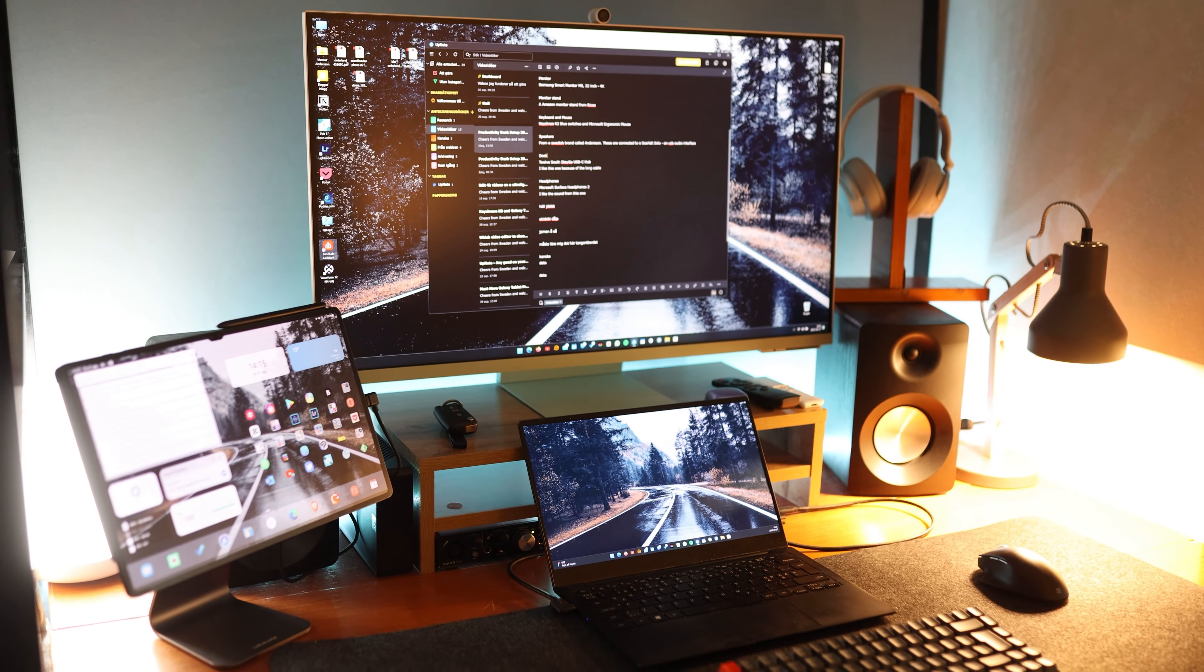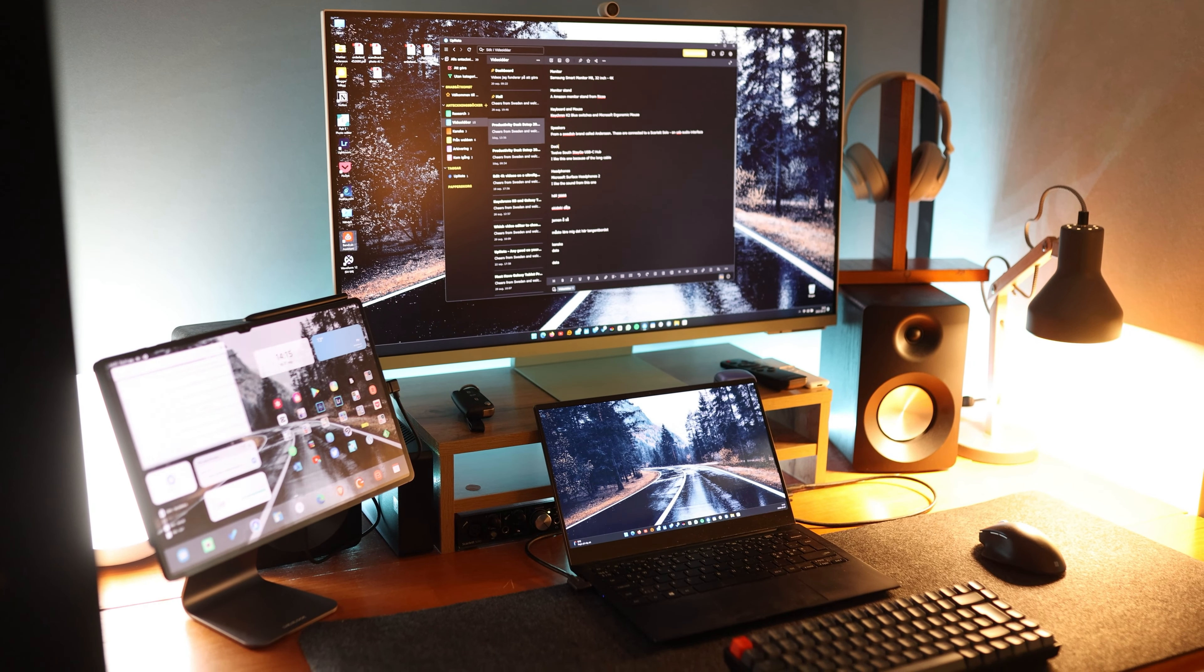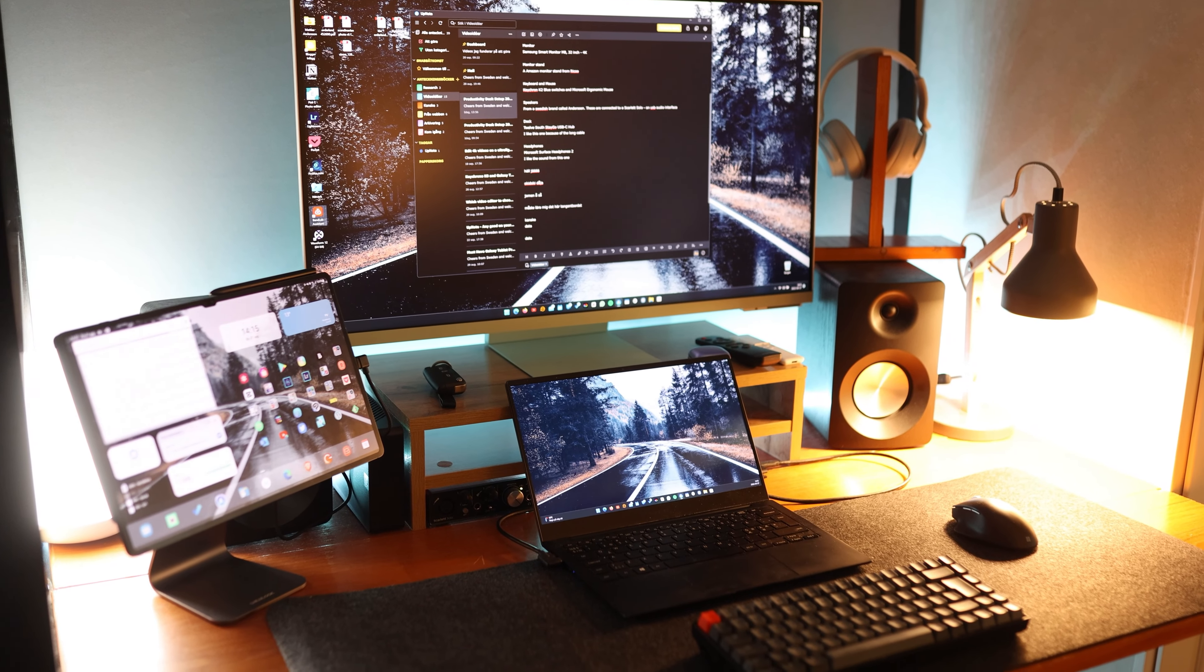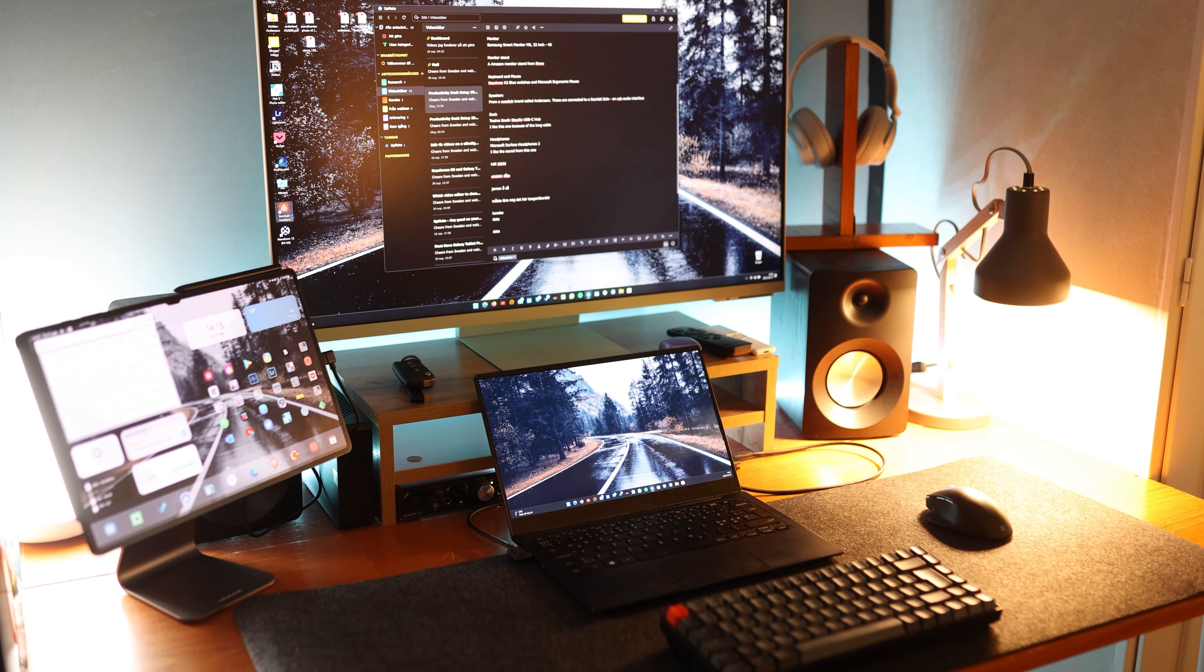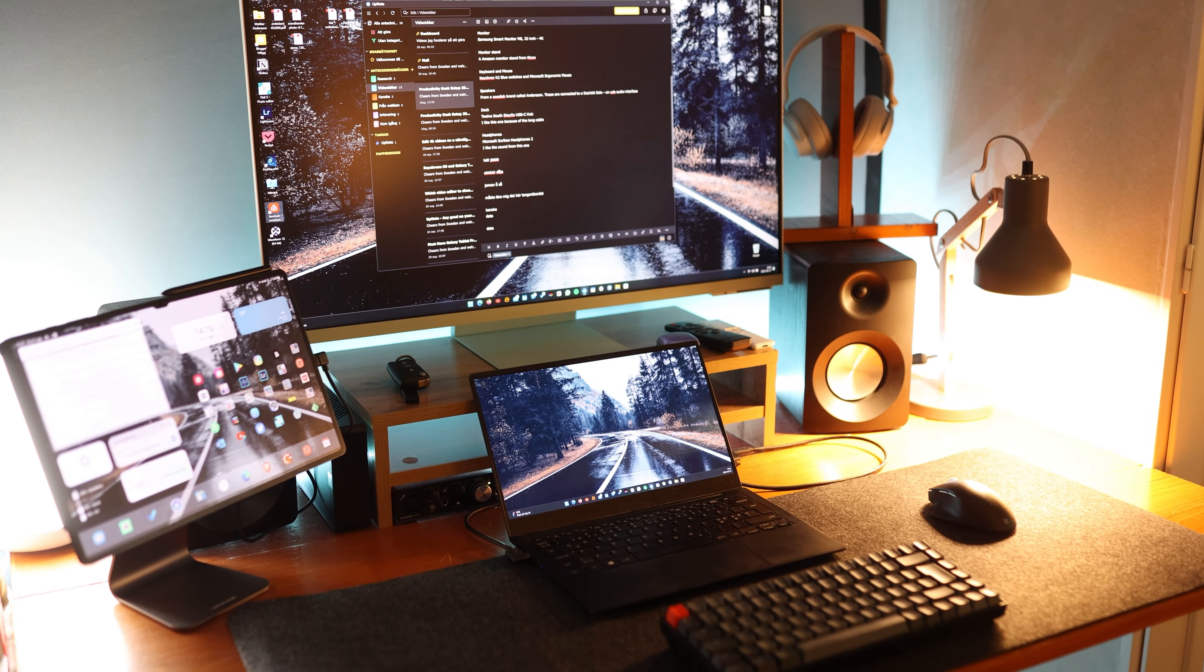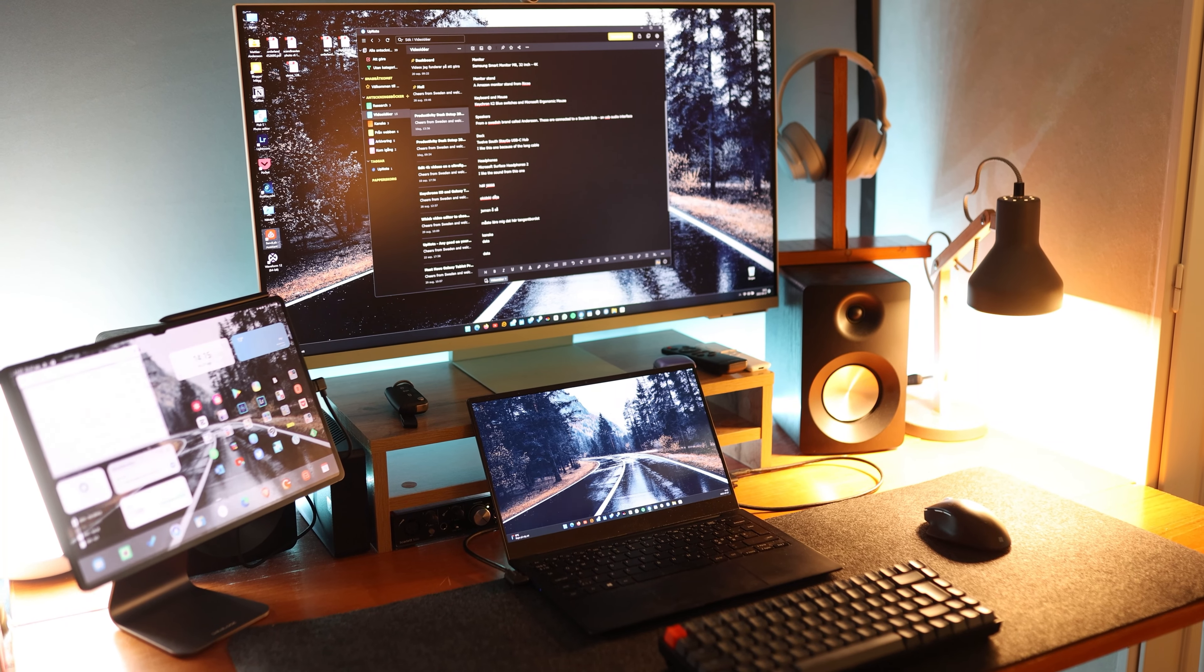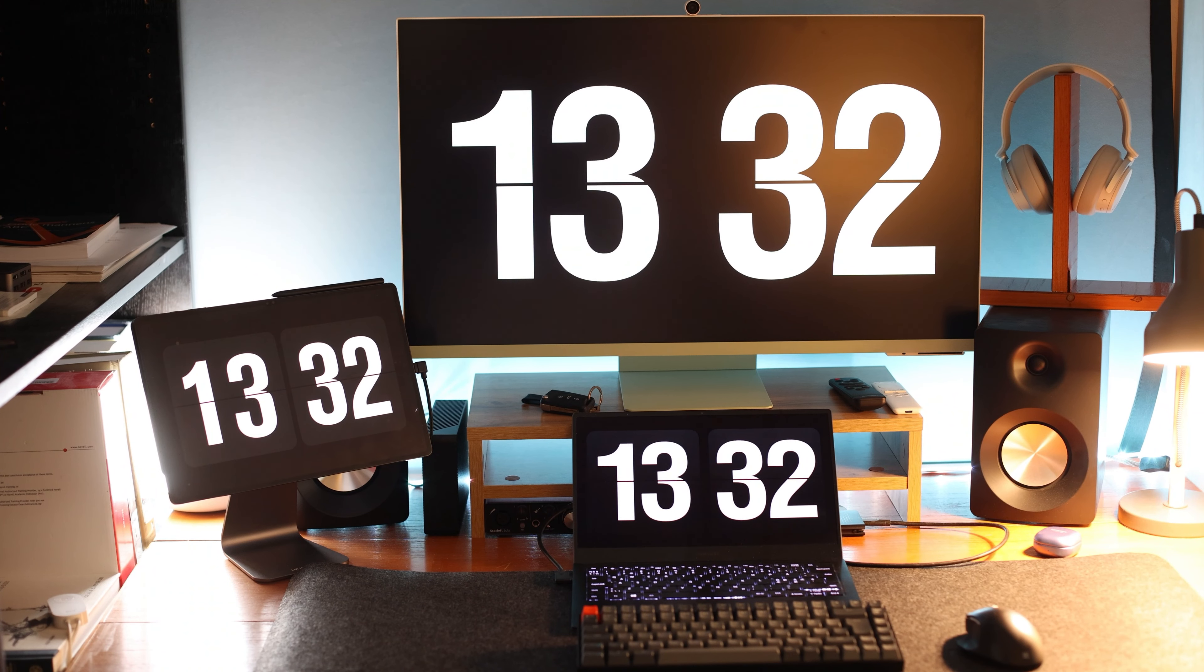The stand I use with the Tab S8 Ultra is the fairly new magnetic stand from Lululuk. I've of course done a video about that one as well and that one will also be linked down in the description.